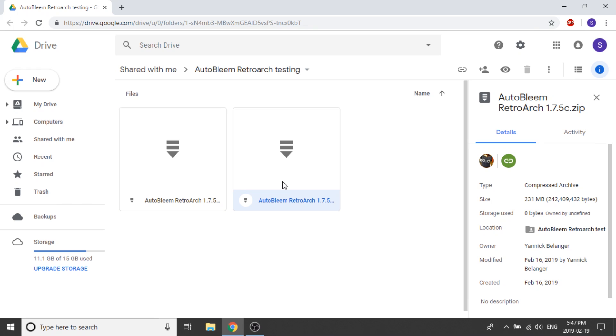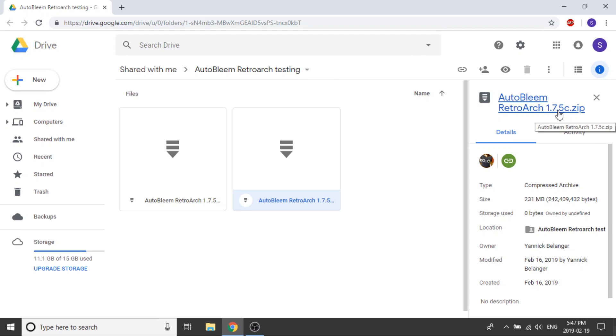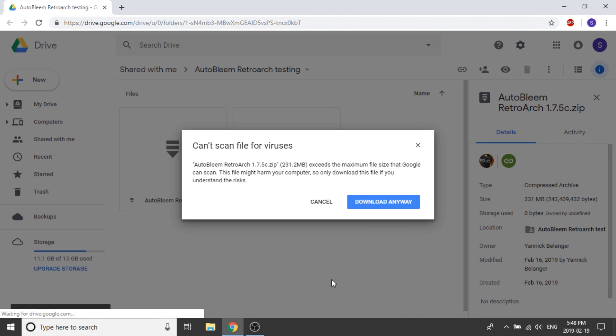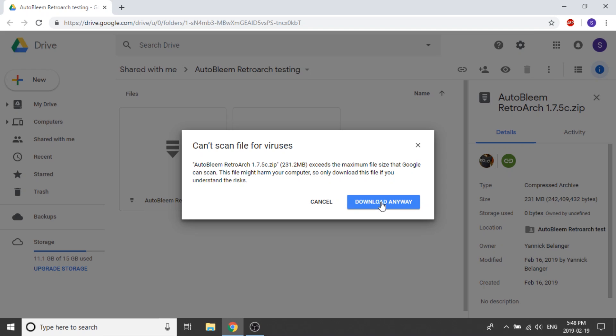When you get to that page you're going to notice there's two different RetroArch downloads you can choose. The first one is just 1.7.5 and the second one is 1.7.5c. We're going to download the C version of RetroArch. So we're going to right click on this and download. It's going to say that the file exceeds the maximum limit that it can scan to make sure there's no viruses. Do we want to download anyways? The answer is yes.